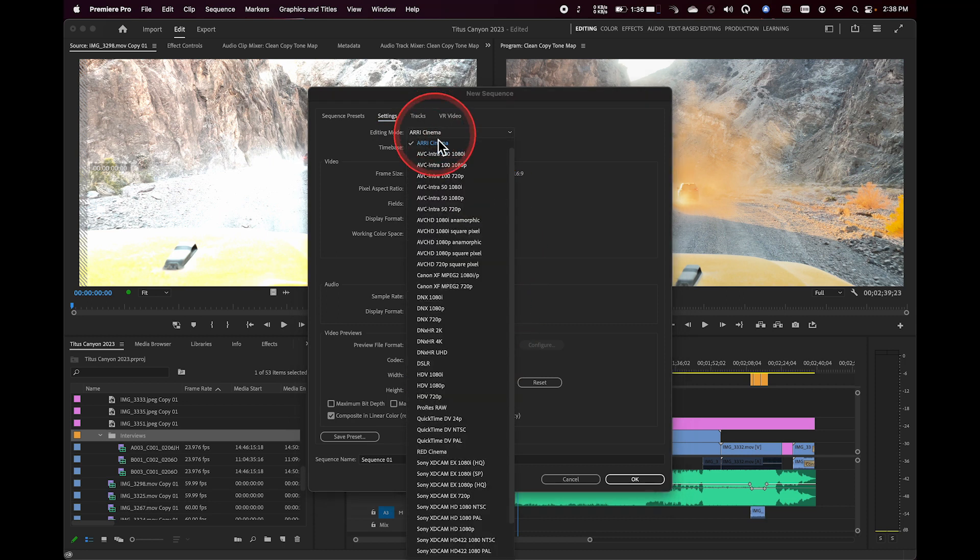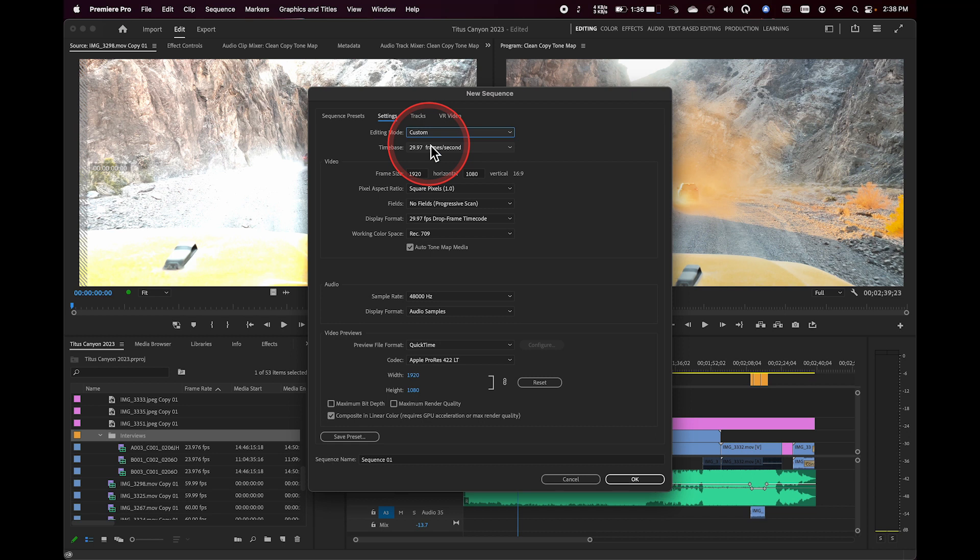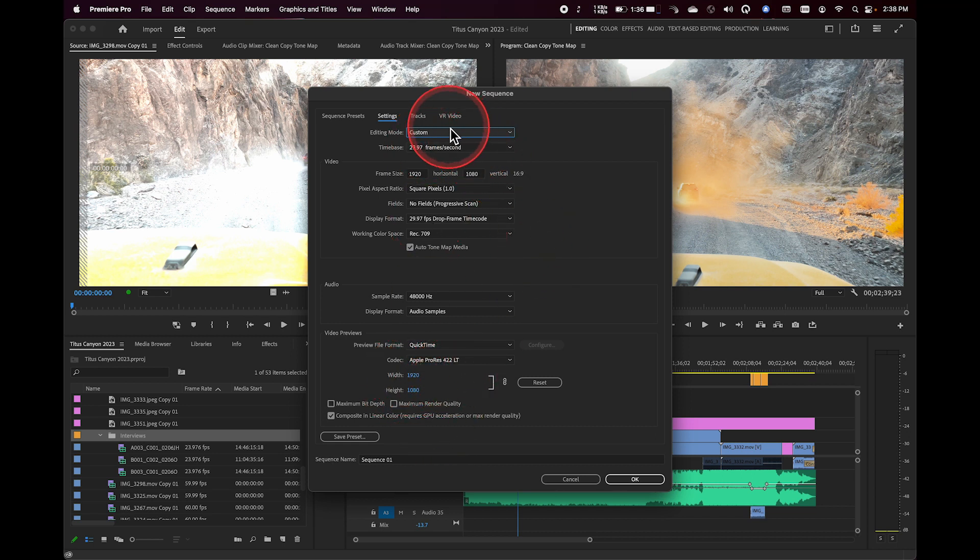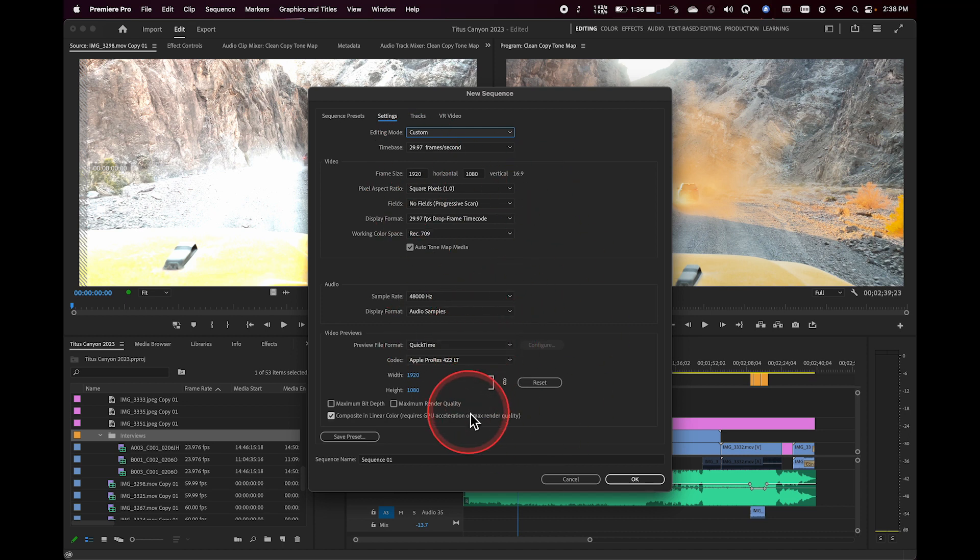And at this point, if I wanted to really customize this, I could just select custom, make sure I've got maybe a flavor of ProRes here. And basically, I'm up and good to go here.